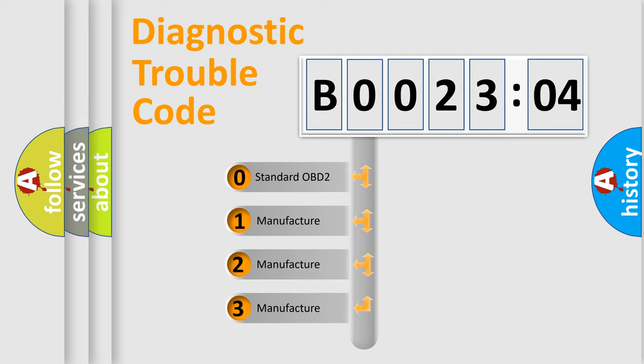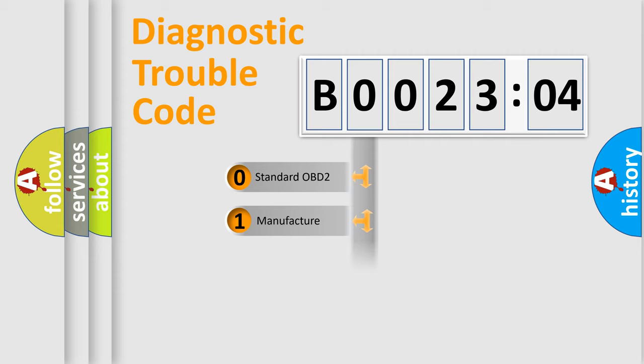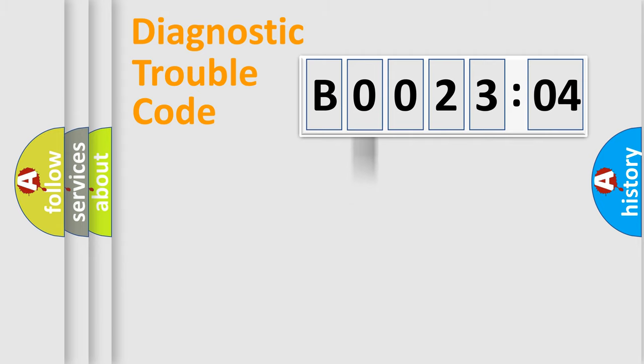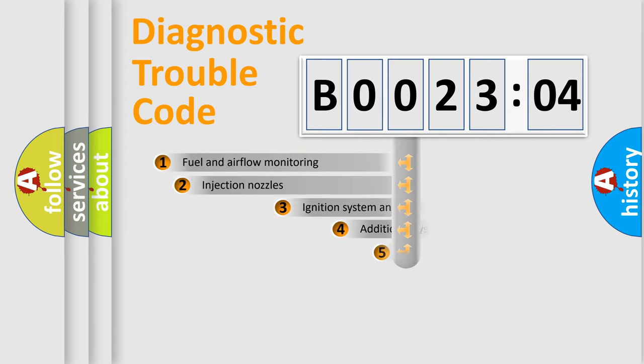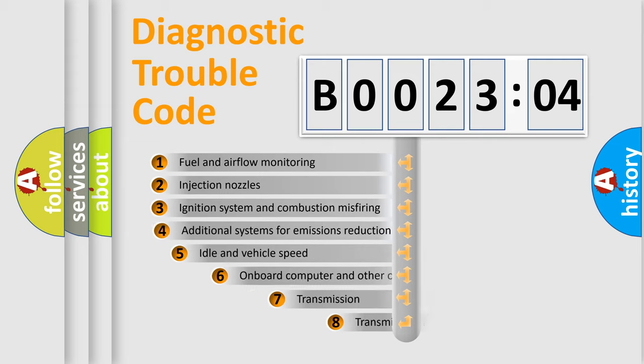If the second character is expressed as zero, it is a standardized error. In the case of numbers 1, 2, or 3, it is a more prestigious expression of the car-specific error.